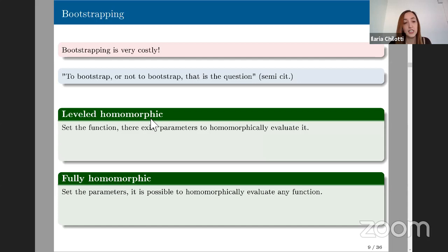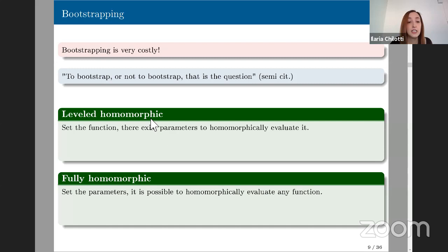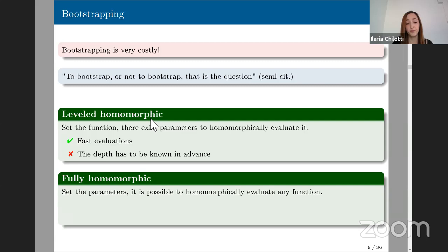There are two flavors of homomorphic encryption with pros and cons. Leveled homomorphic evaluations are faster, but the depth must be known in advance. In fully homomorphic encryption, evaluations are slower because bootstrapping must be performed from time to time, but there are no depth limitations.